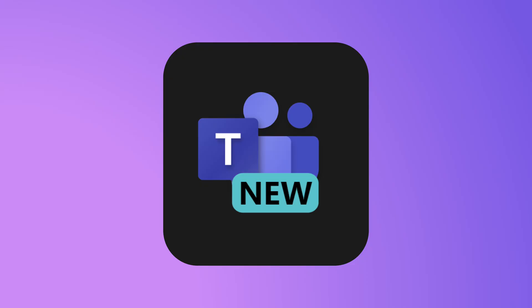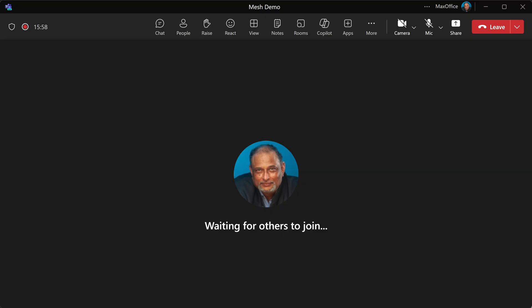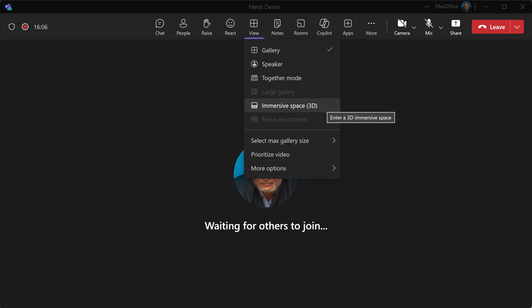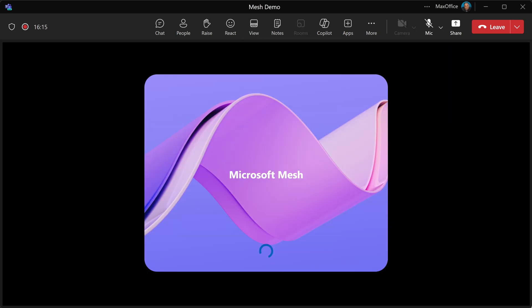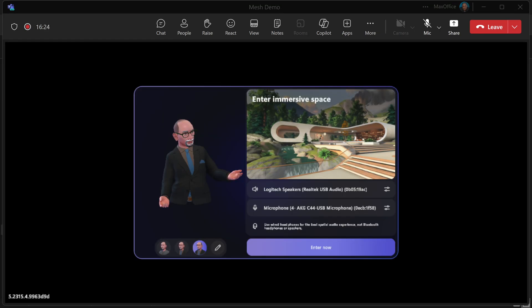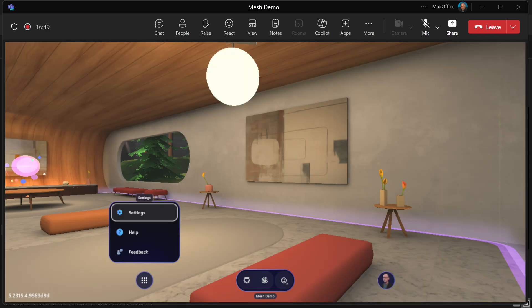You need the updated Teams Windows desktop app — currently not supported on browser and mobile. Join a meeting as usual, but now go to the View tab and select Immersive 3D View. The first time it will ask you some permissions, and then it will go into a scene. You can choose which scene you want, but basically it is a 3D space.